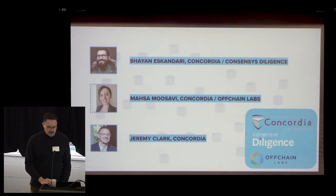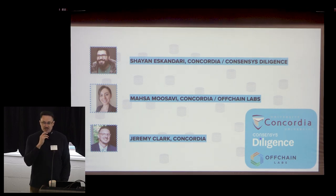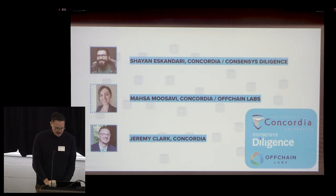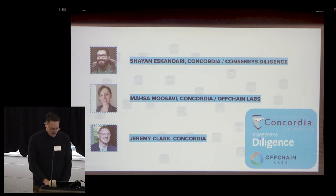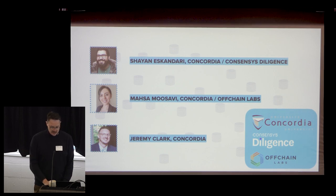The talk is structured around a paper with two of my PhD students, Cheyenne and Massa. Cheyenne was at Consensus Diligence at the time, and Massa also works at Off-Chain Labs.